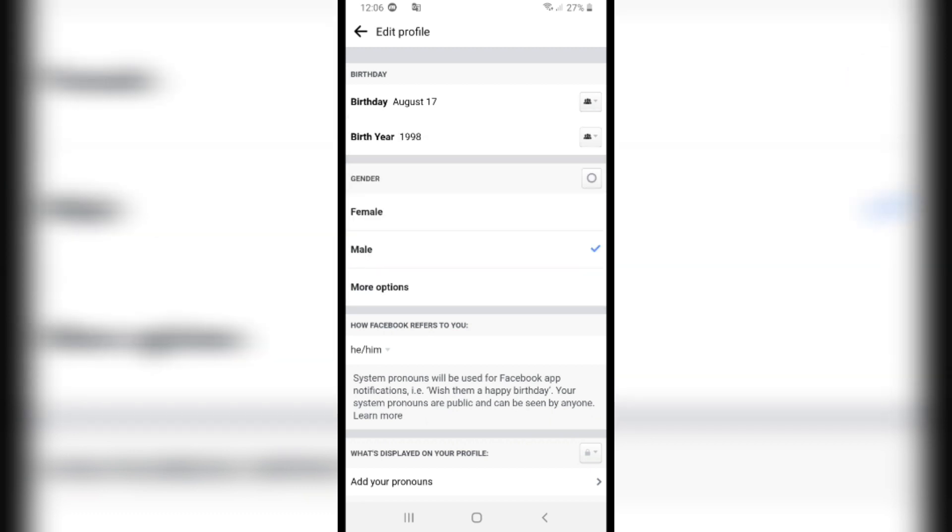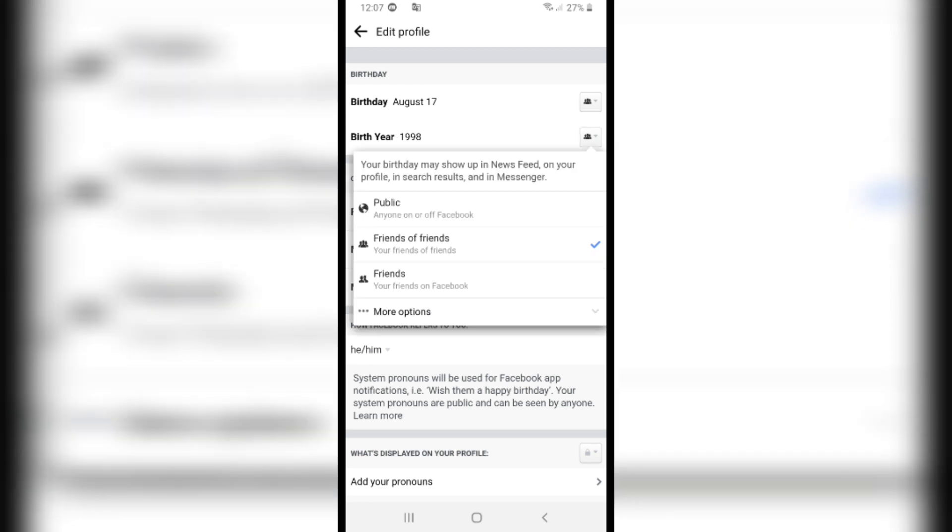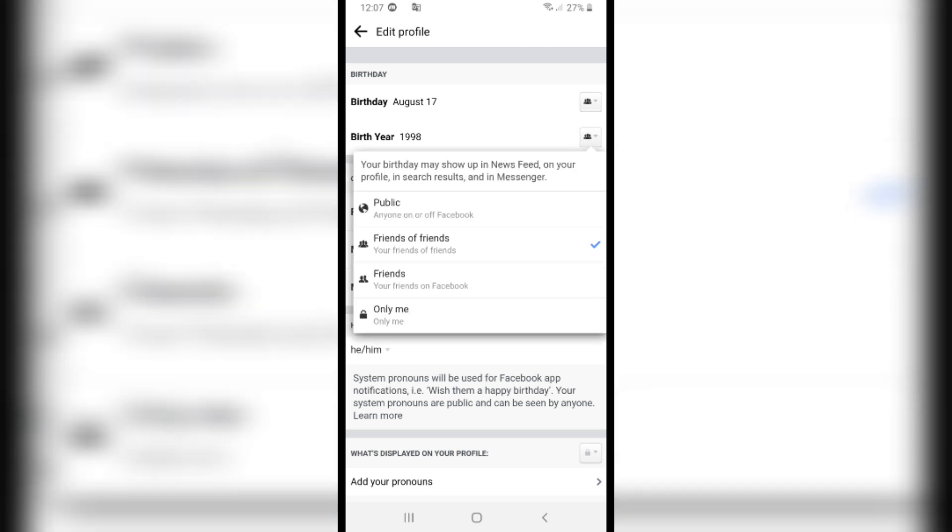If you want to change your birth year as well, click on the little icon next to it, click on More Options, and change it to 'Only Me' as well.